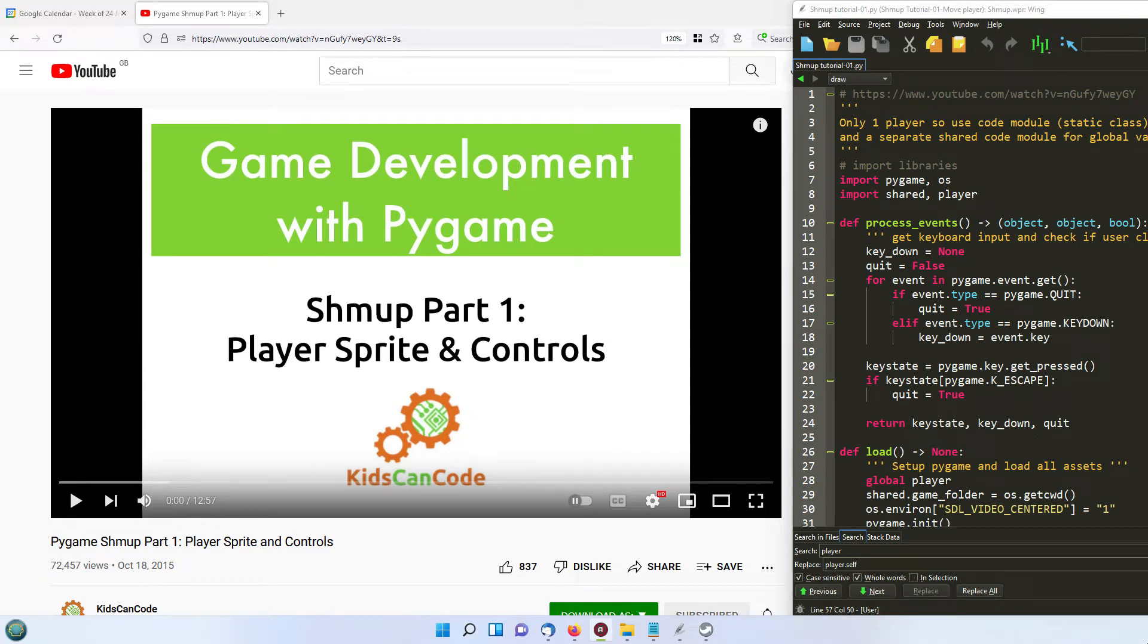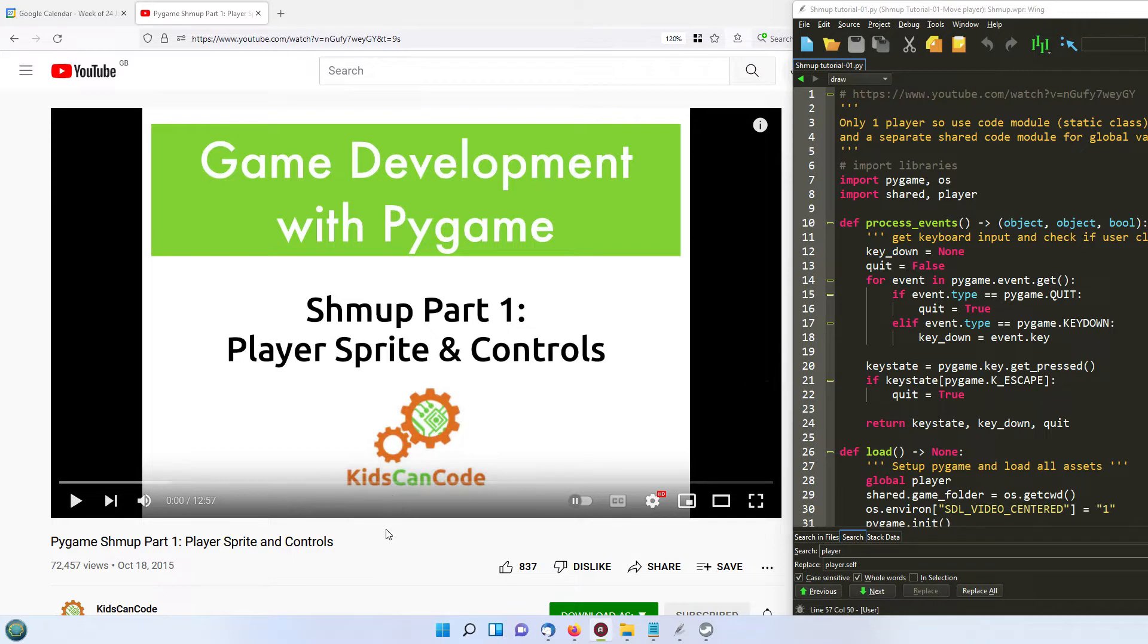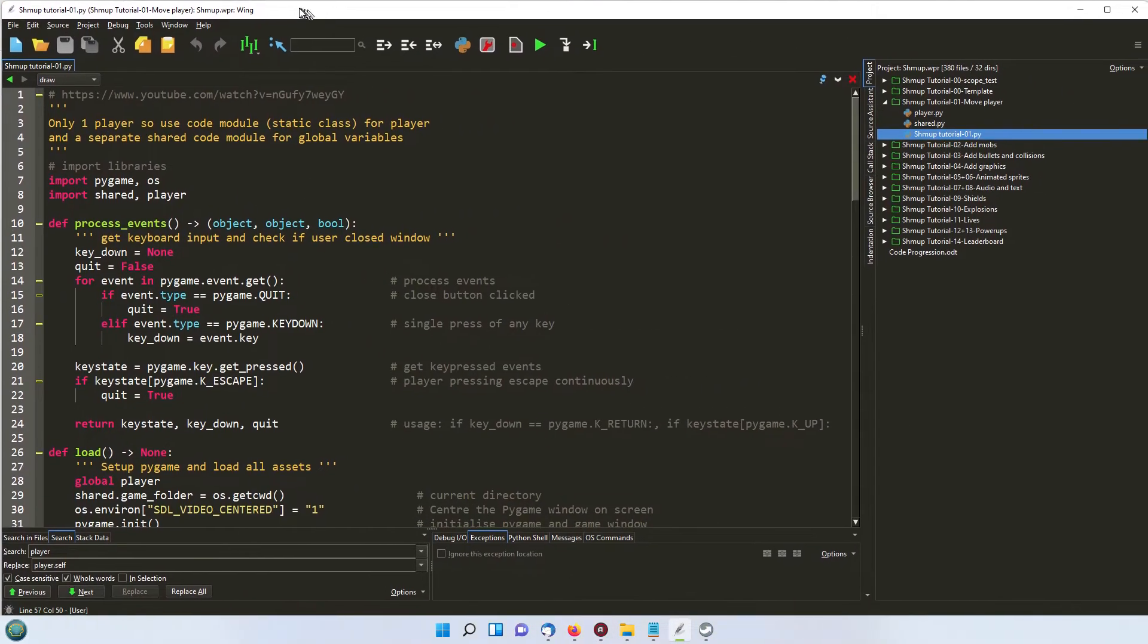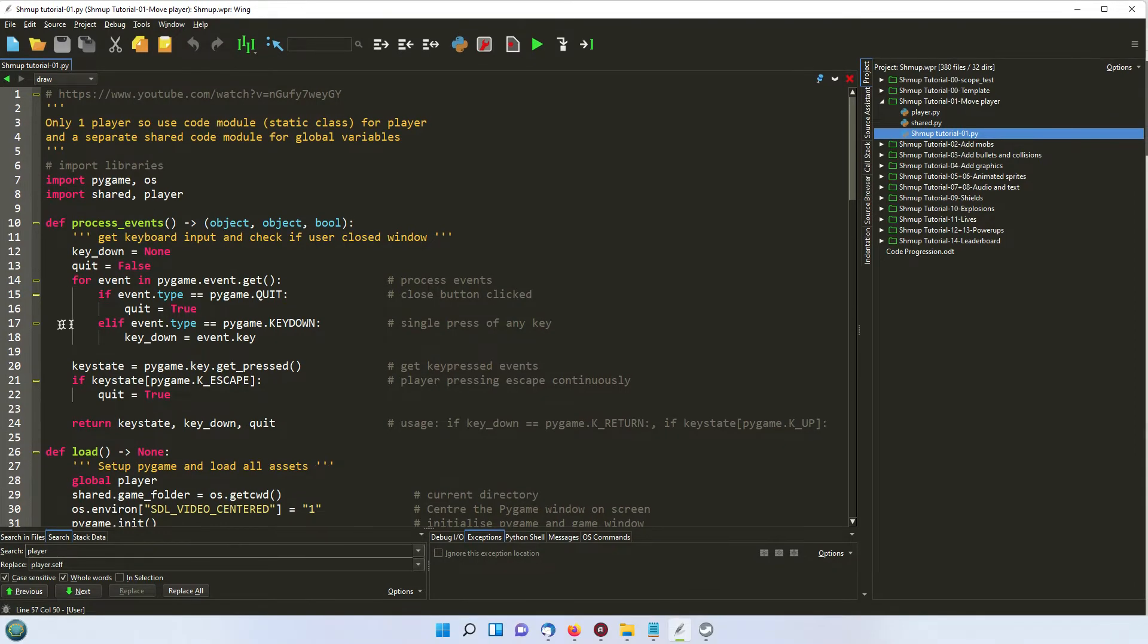This episode is looking at running the first part of the tutorial which was shown here. I'll put this link in the description where all we're doing is to move a rectangle from one side of the screen to the other.